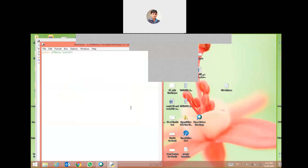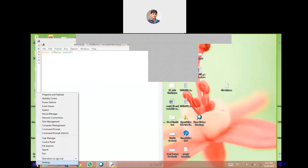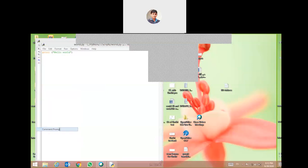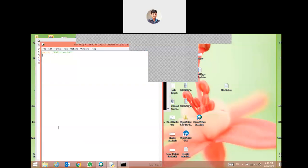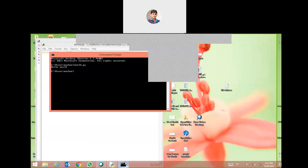The file is now saved. We have to go to the command line to see the result. We will right-click the menu and open the command prompt. Now it's open — we will write here the file name: 'word.py'. We press Enter and the result is here — look: Hello World.